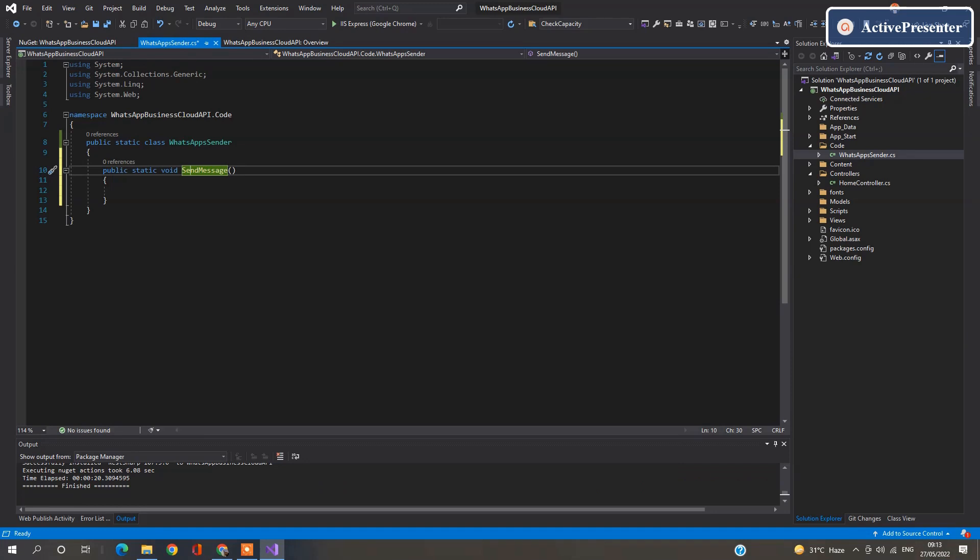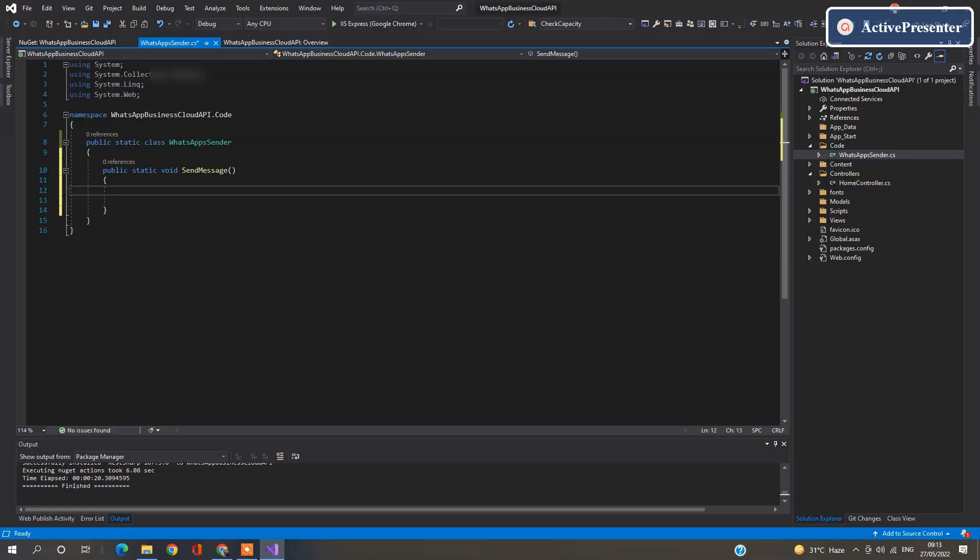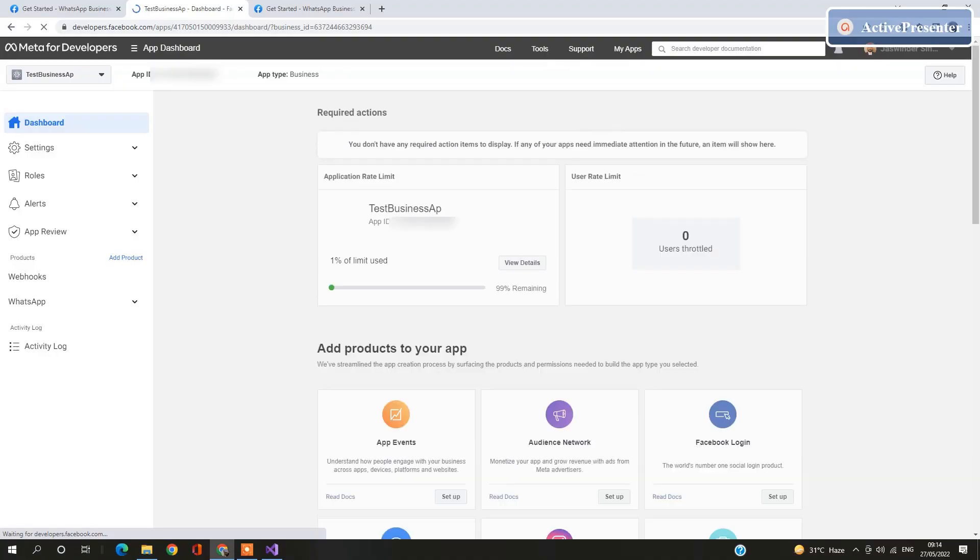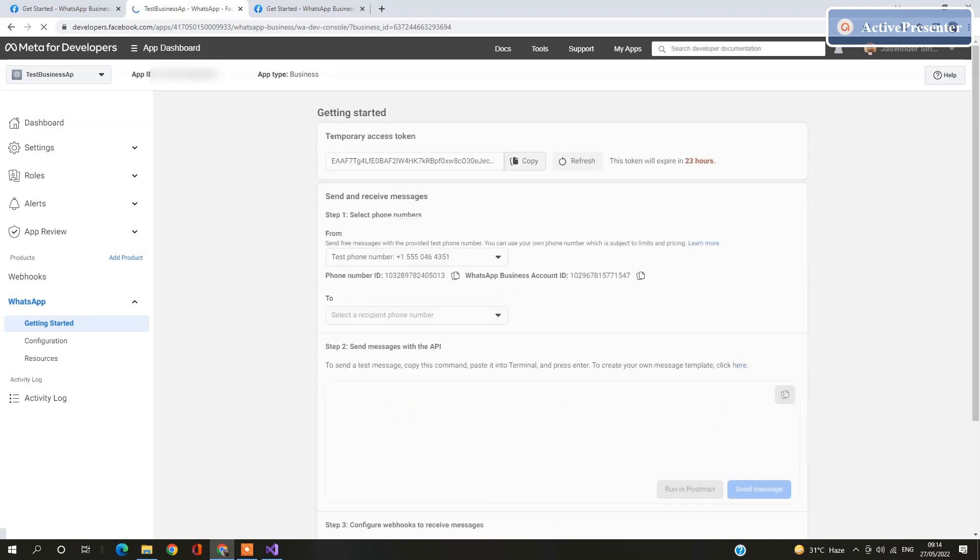Go to your class and add a static message to send messages. Now here we are going to code for WhatsApp API. You have token available in your business API. Click on WhatsApp, Getting started. Click on Copy your token.